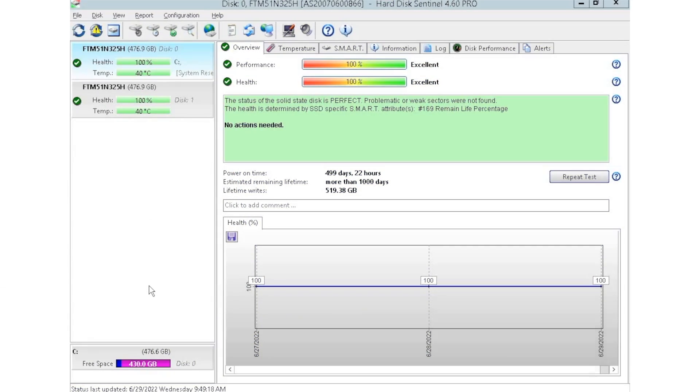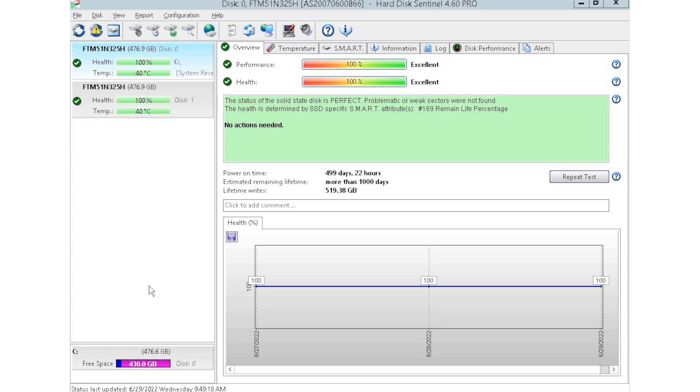Alrighty guys so I have HD Sentinel pulled up right now and as you can see we currently have two drives plugged in. We have this installed into a storage array where we like to plug in multiple drives at a time so we can test those drives. HD Sentinel is an awesome tool because you can see things like the power on hours which is great especially when you're buying used equipment. You can see how long that drive has been in use.